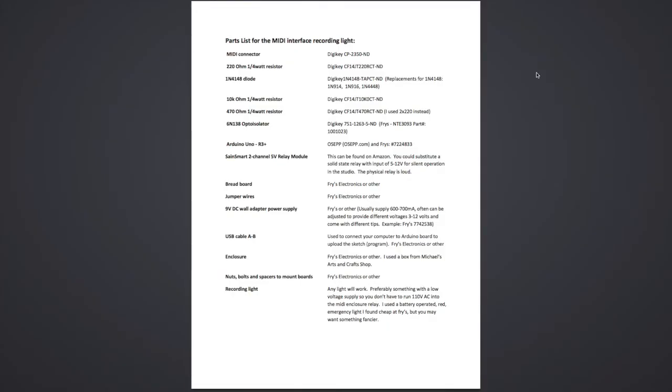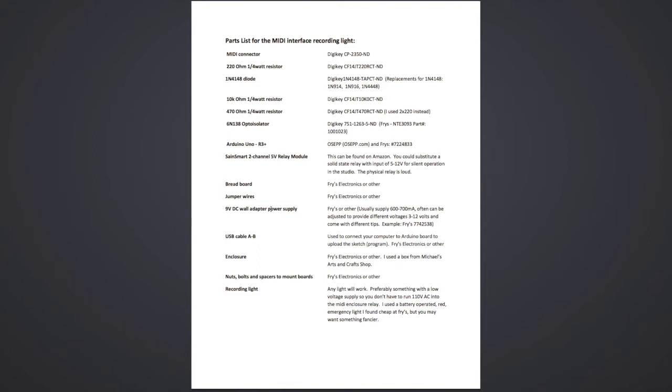In the interest of time I won't go over the parts list extensively. It's really provided just for reference. Resistors can be small quarter watt type. The Arduino Uno R3 plus board can be bought at osep.com or usually found at Fry's. The same smart 2 channel 5 volt relay module can be found on Amazon. You'll need a 9 volt DC wall adapter power supply to power the Arduino Uno board, generally found at Fry's or other electronic shops. They'll have variable voltages and several barrel sized tips so you can find one that fits the Arduino board.